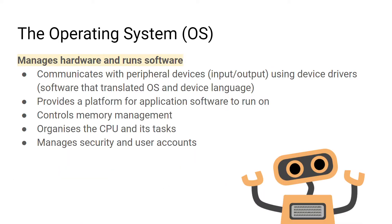As I said in the previous video, the operating system manages hardware and runs software. It communicates with peripheral devices using device drivers. It provides a platform for applications to run on, controls the memory on the computer, organizes the CPU and manages security. We're going to go into these points in a bit more detail in this video.